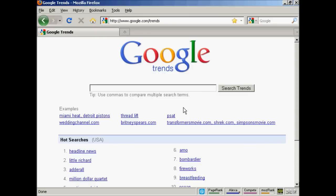In this video I want to talk about Google Trends and what you can use it for. You can find Google Trends at google.com/trends. Google Trends is a great way to analyze crowd behavior and to see what people are searching for at any particular given time over an extended period.